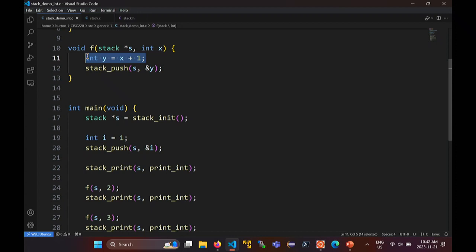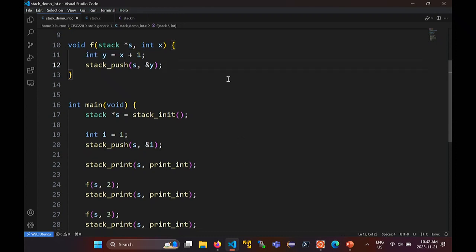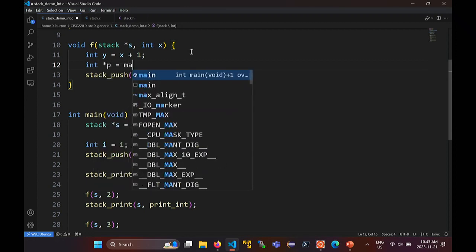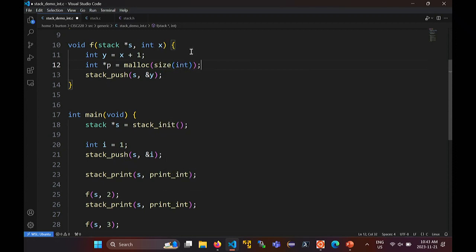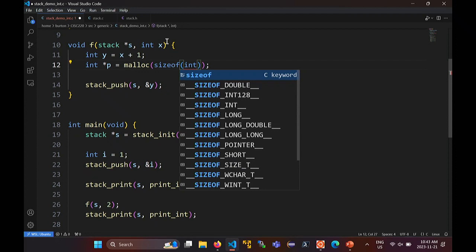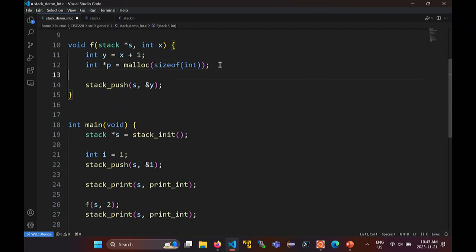When you use this thing, you have to be extremely careful that the pointers you're pushing onto the stack actually point at a valid object. Y has automatic storage, so it's no longer a valid object after you return from the function, and that line will end up causing problems. What is the solution? You have to make sure that the value does not have automatic storage. The answer is you have to malloc memory to hold that value. So I need a pointer p — I malloc sizeof int to dynamically allocate memory to hold the int, copy the value of Y into the object that p points at, and now I can push p onto the stack.